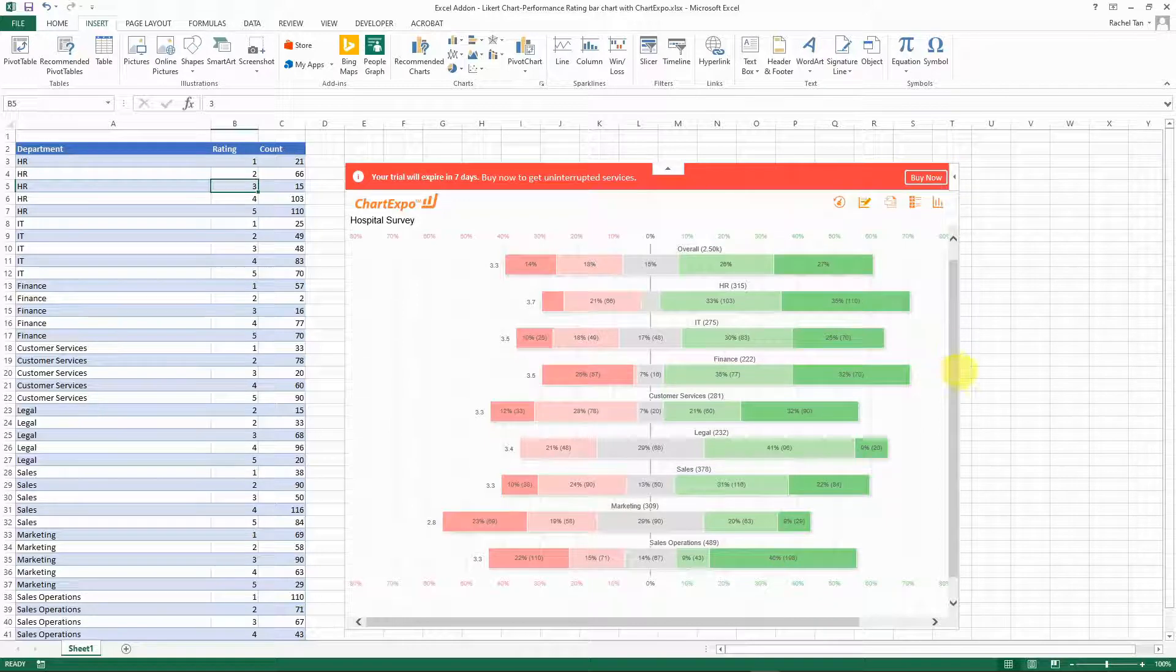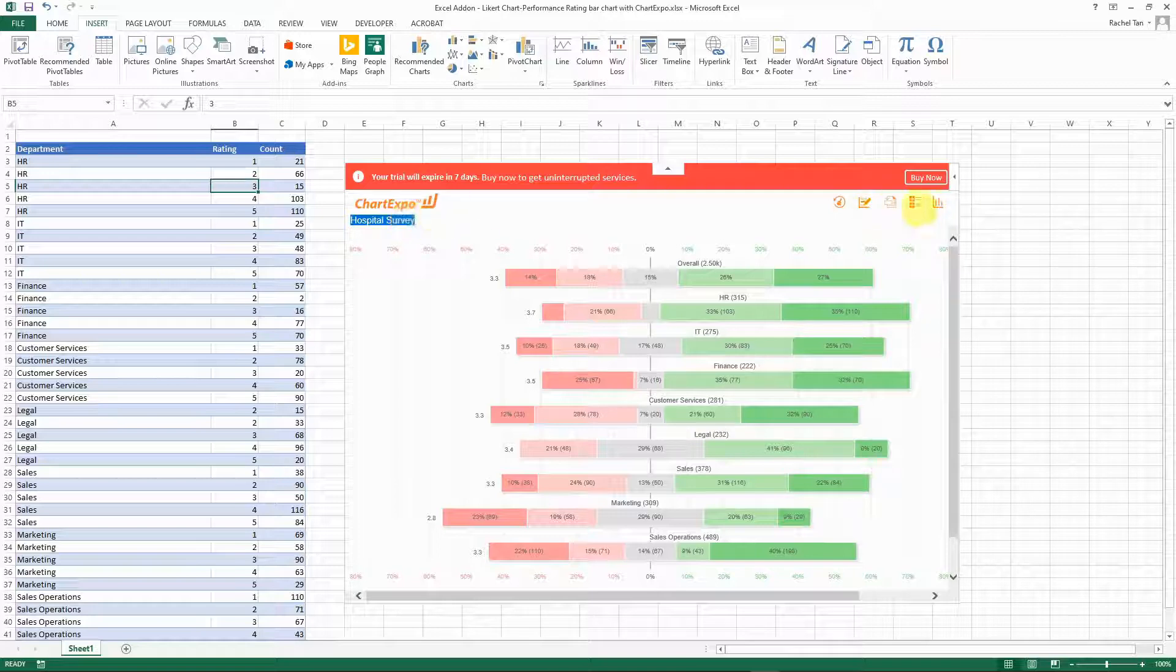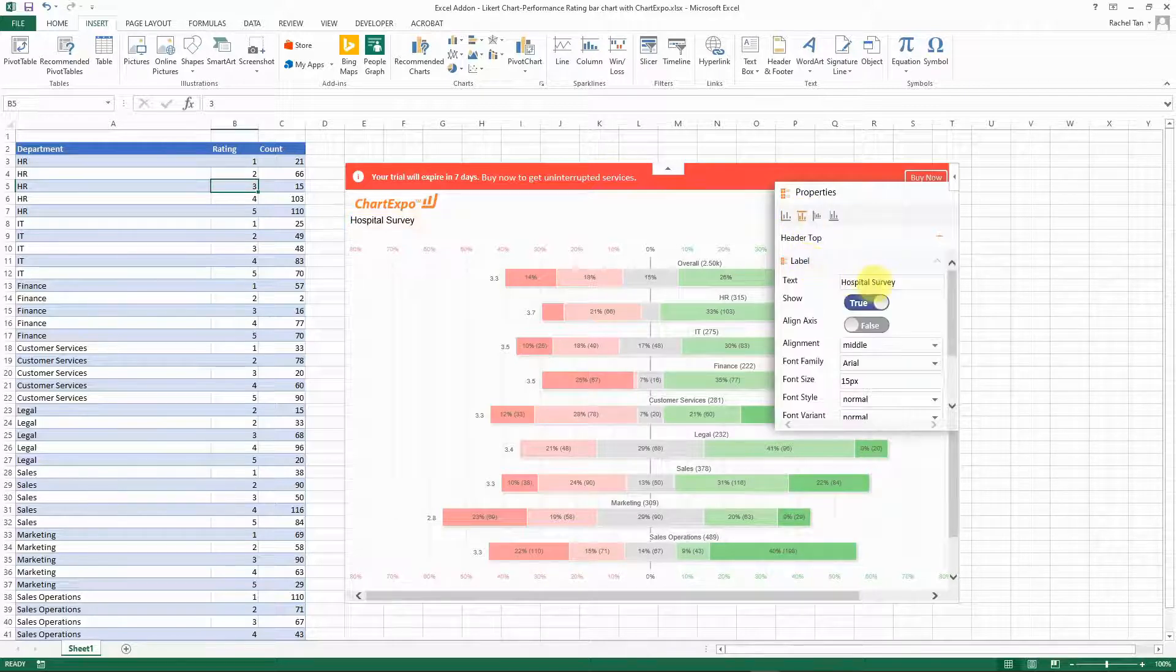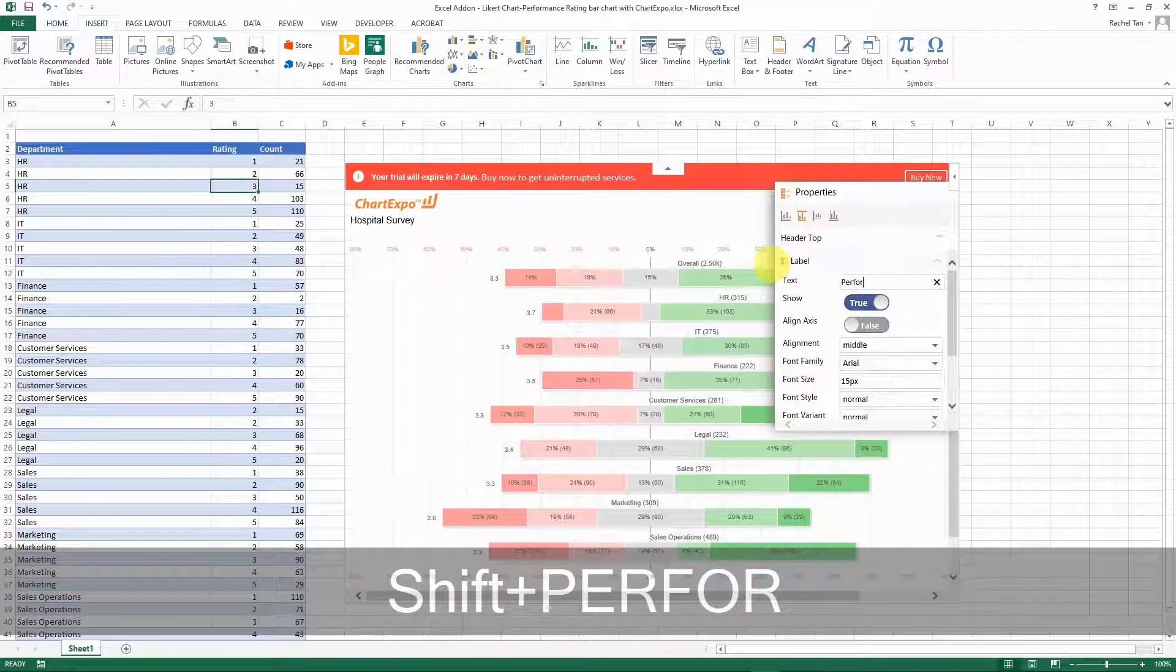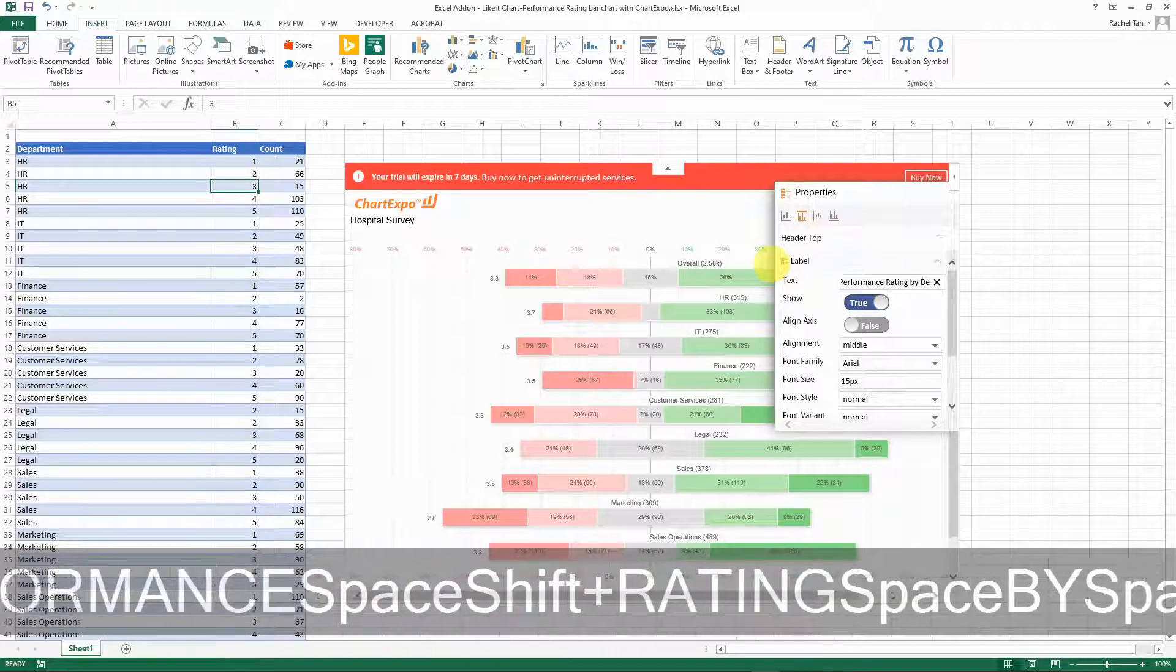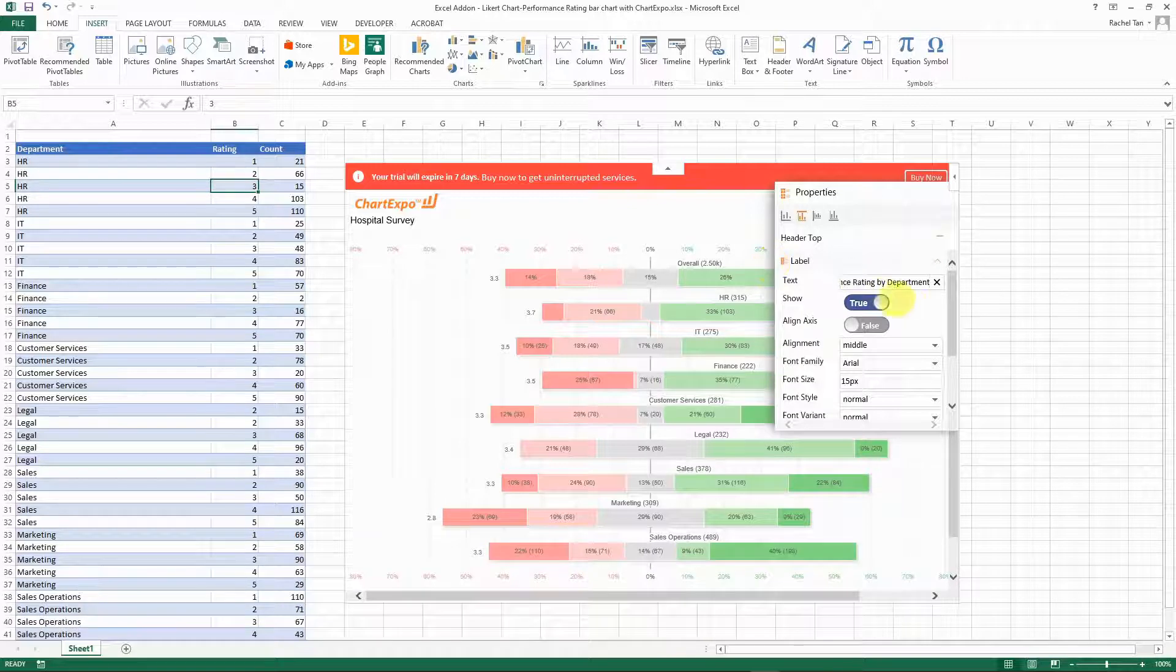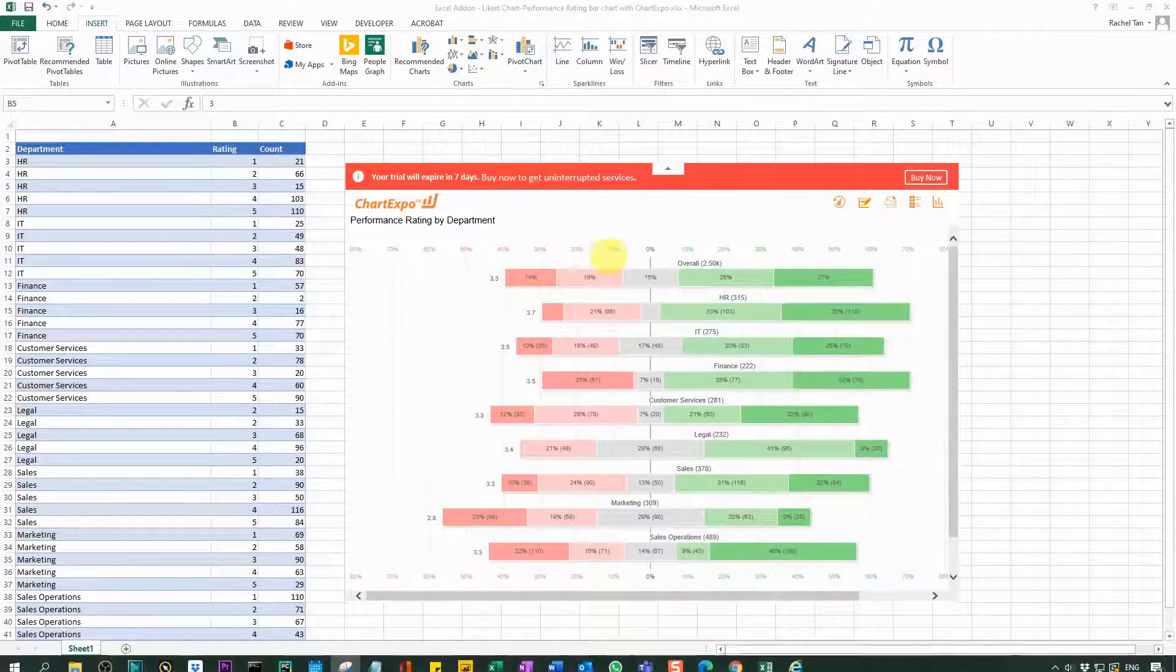Now let's close the property. Actually you see the title itself is still the sample data, so let's change the title as well. To do that you go to property and then move over to header top label hospital survey. Let's say I want to change it to performance rating by department, enter, and here we go.